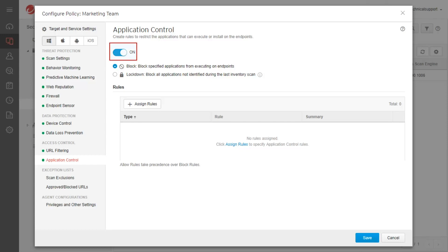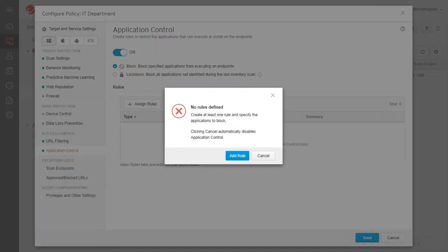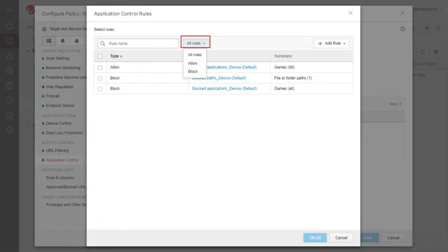Enable Application Control and click Assign Rules. Take note that for Application Control Block Mode, a rule has to be assigned first; otherwise the feature will not be enabled upon clicking Save.